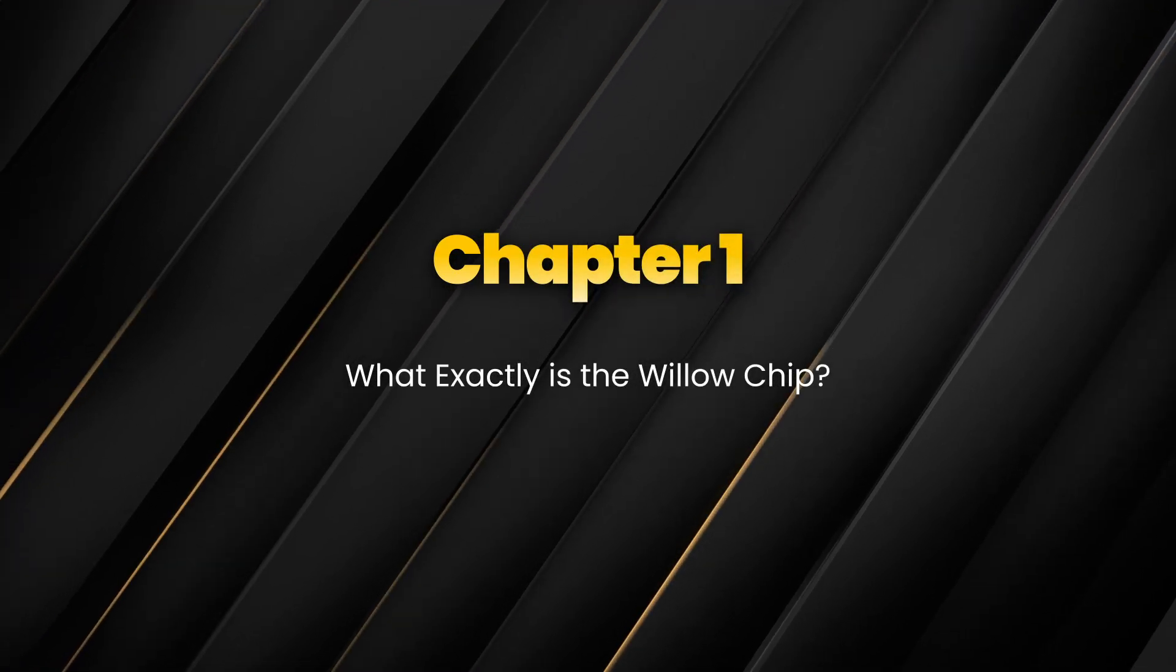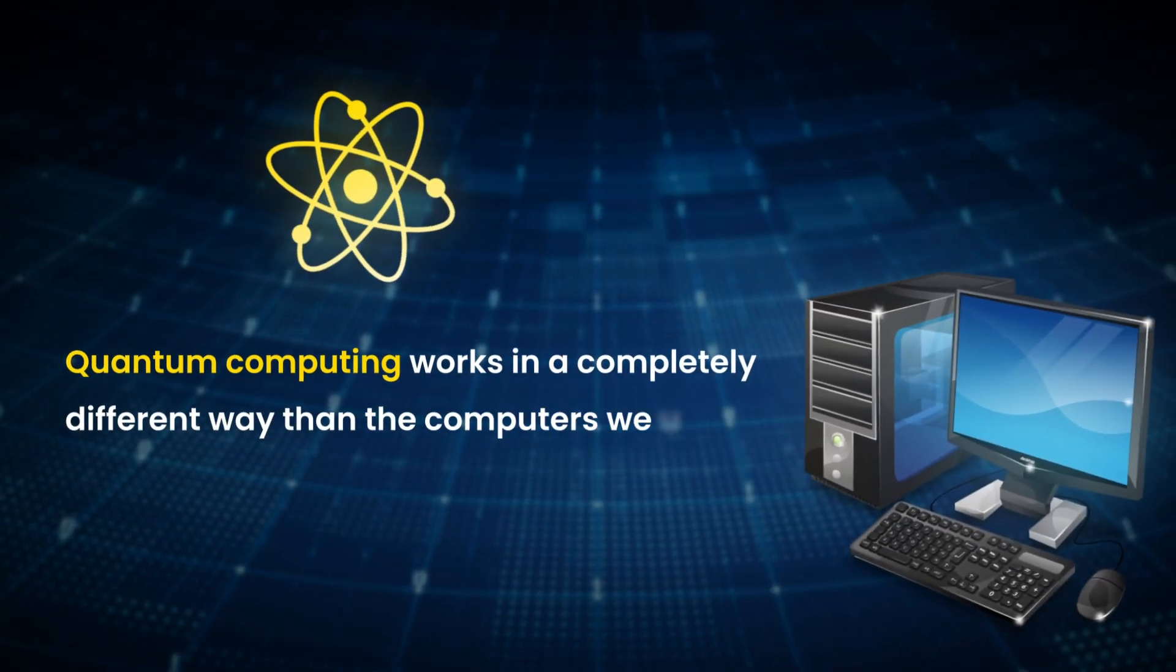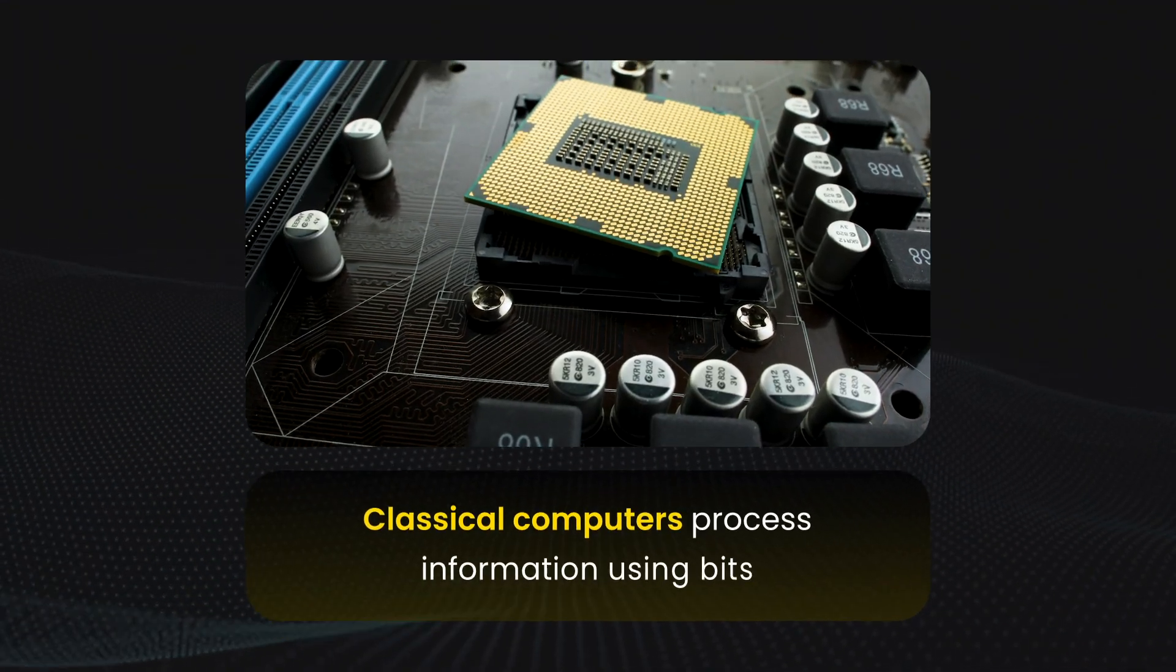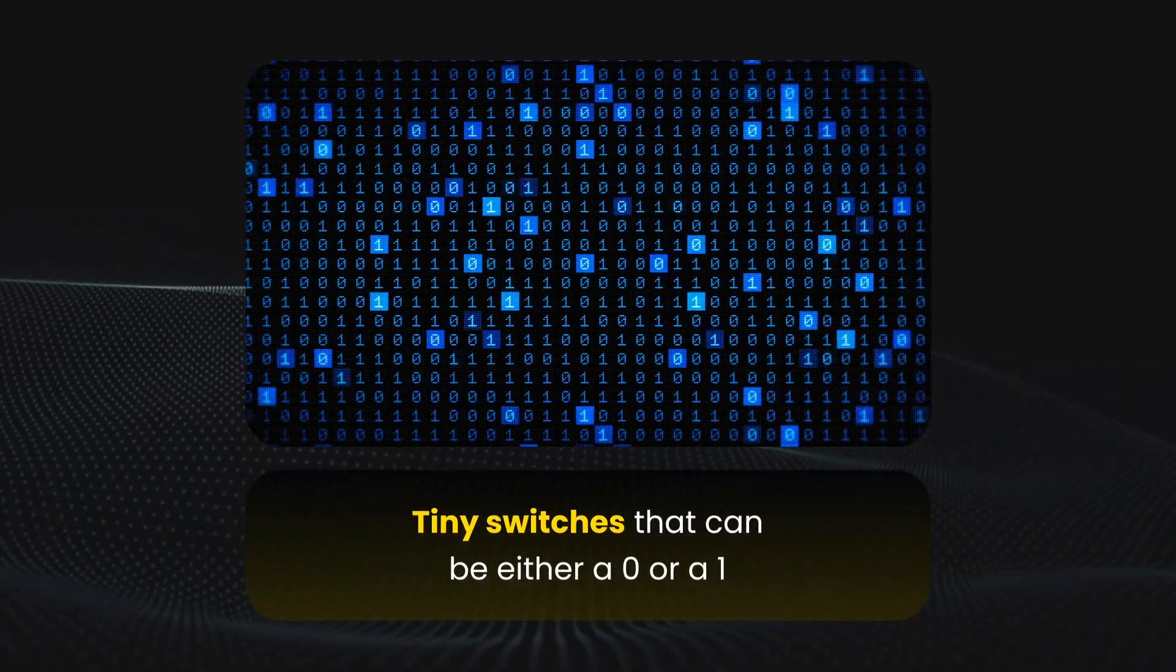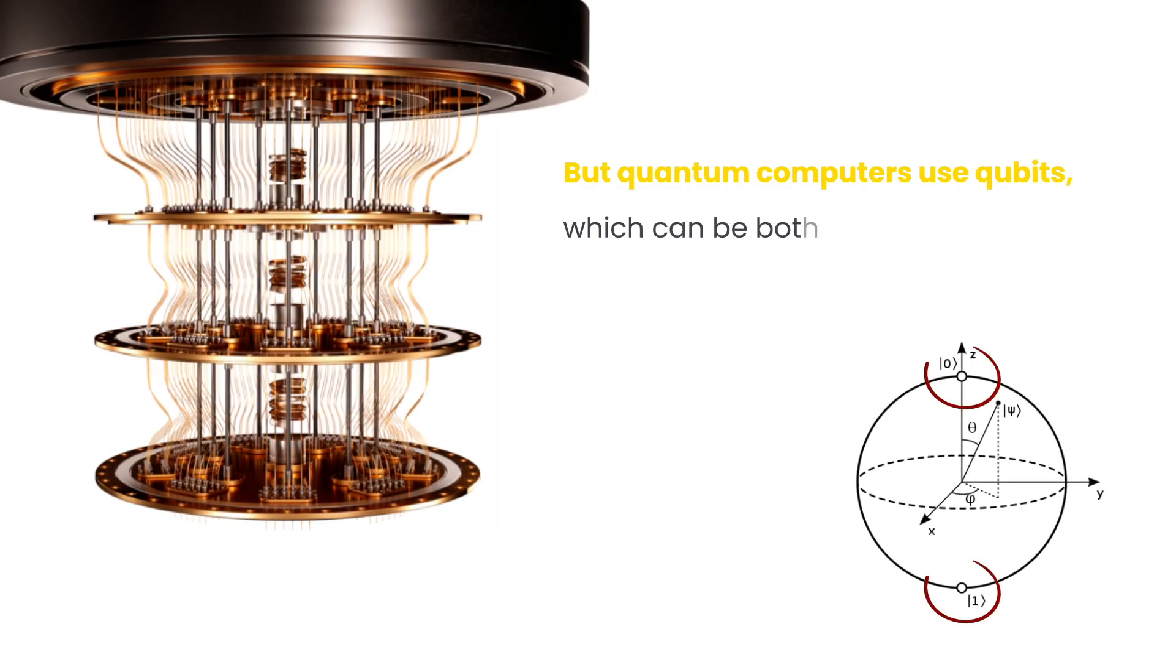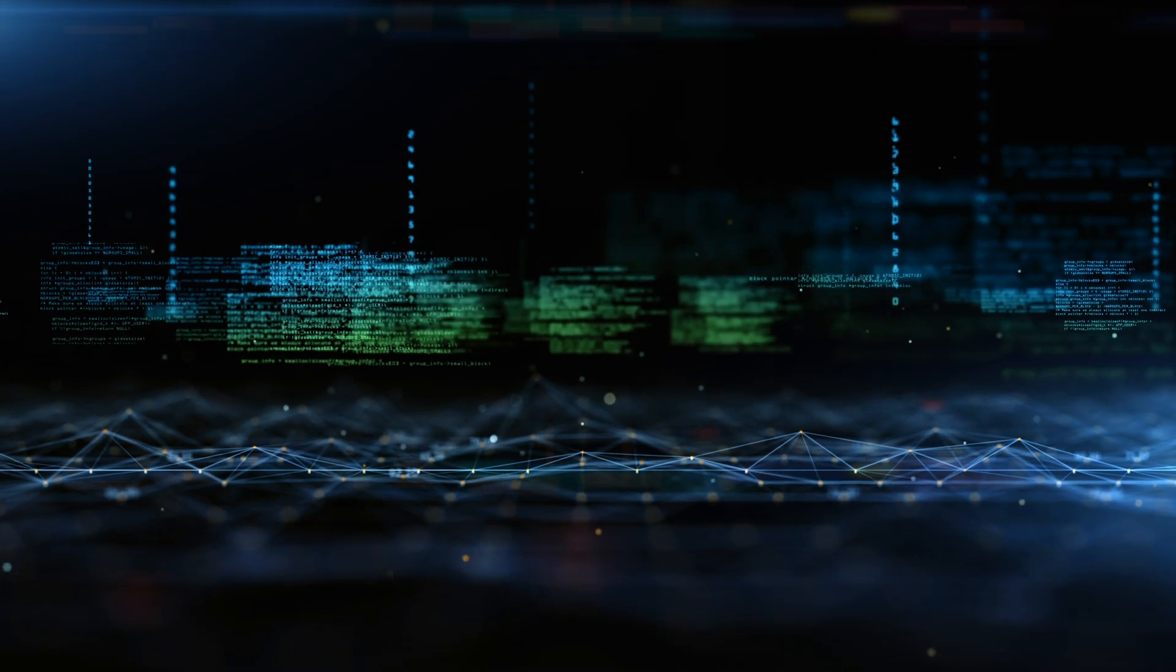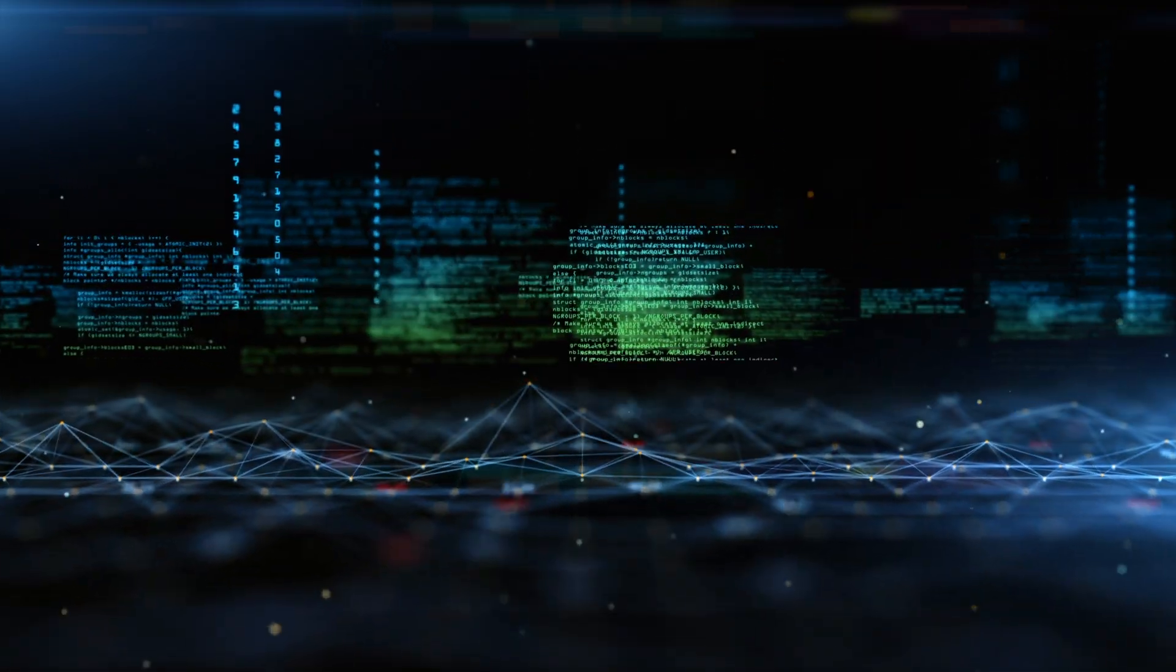Let's start from the basics. Quantum computing works in a completely different way than the computers we use every day. Classical computers process information using bits, tiny switches that can be either a zero or a one. But quantum computers use qubits, which can be both zero and one at the same time, thanks to a property called superposition. This lets them explore many possible solutions at once, instead of checking them one by one.